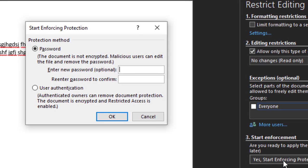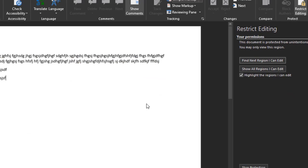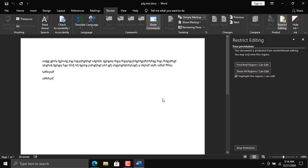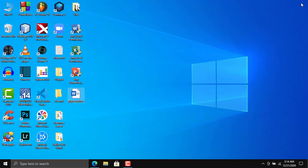Once that option is selected, click 'Yes, Start Enforcing Protection.' It will ask you to enter a password which will be used to unlock the file and remove the restrictions. Enter a password and click OK. The file is now password protected — no one will be able to edit it without the password. Save and close the file.